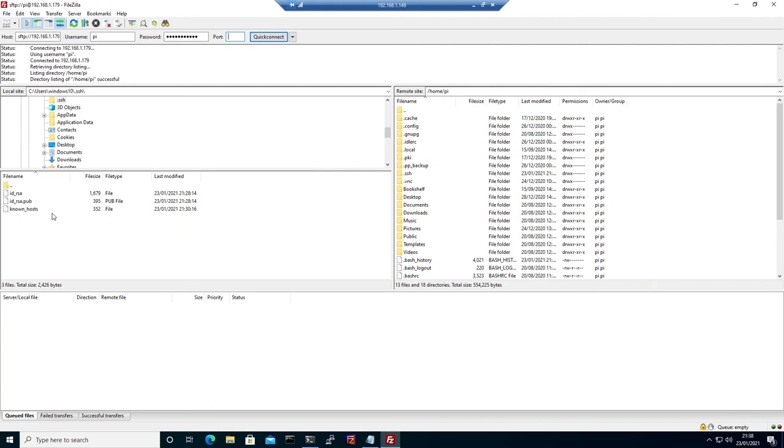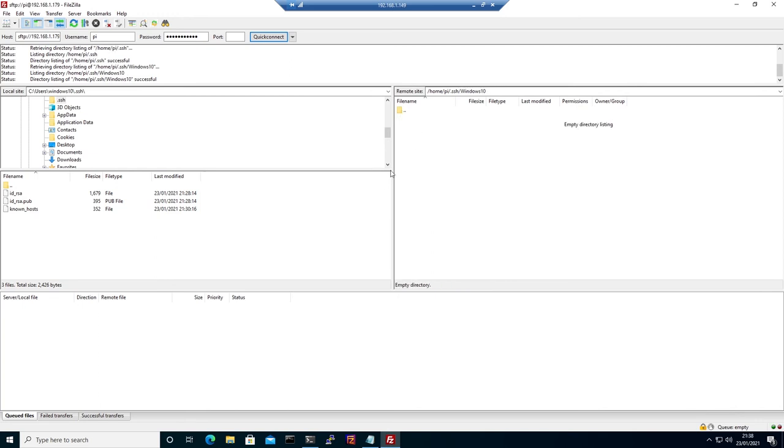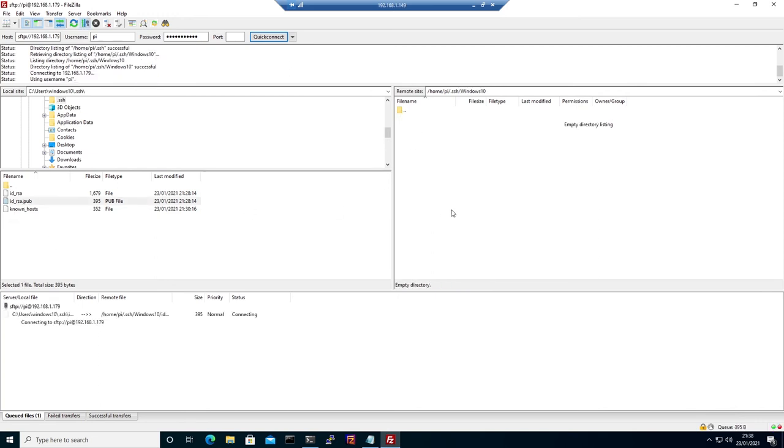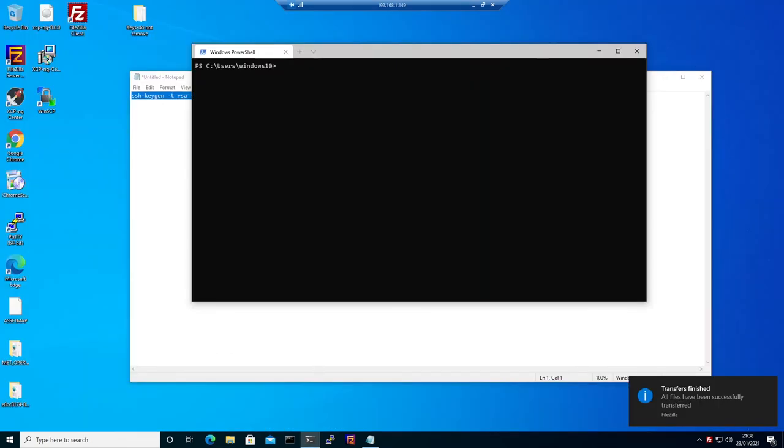We are in the directory where our public key is on Windows 10. Let's upload the Windows public key to Raspberry Pi. The public key is uploaded, we can close it.